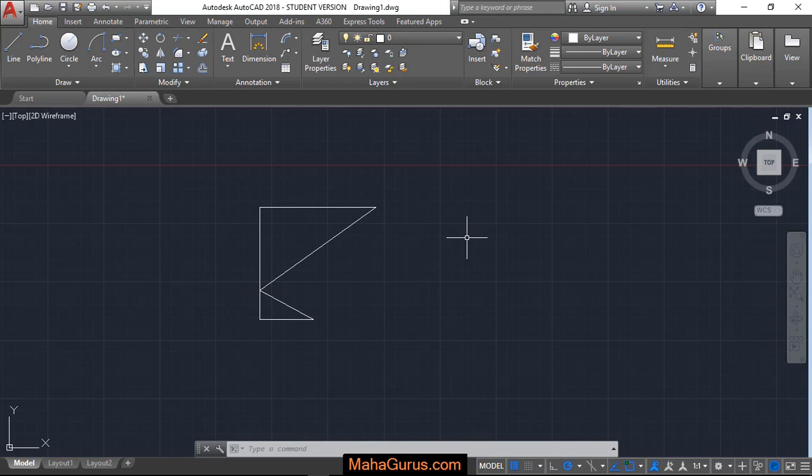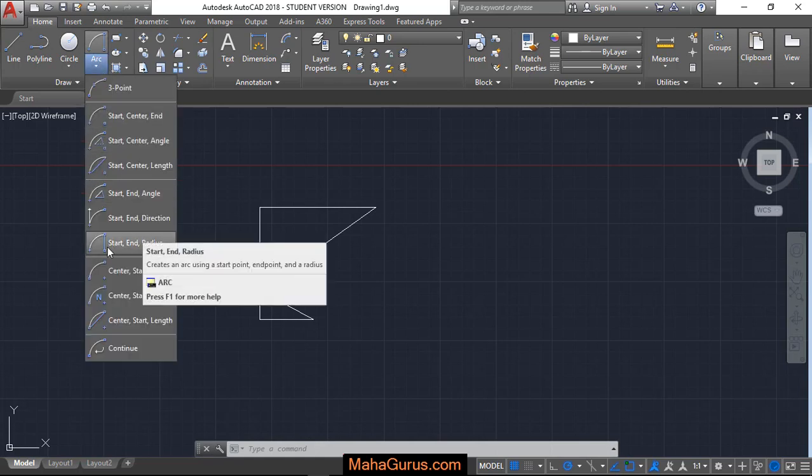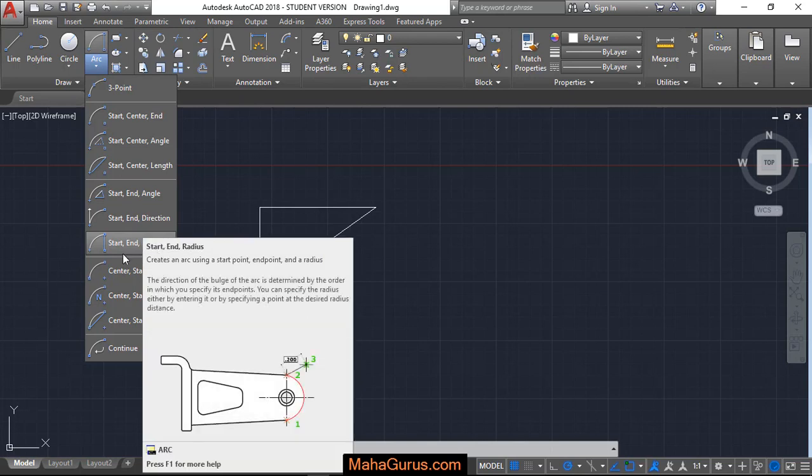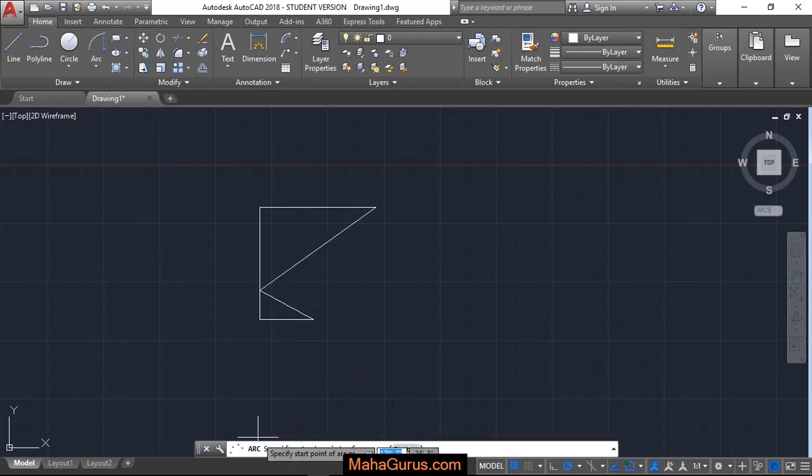For that, you have to click on this home button and then click on this arc flyout. Just after clicking, you have to select this option that is start, end and radius, and then your command box will be activated.